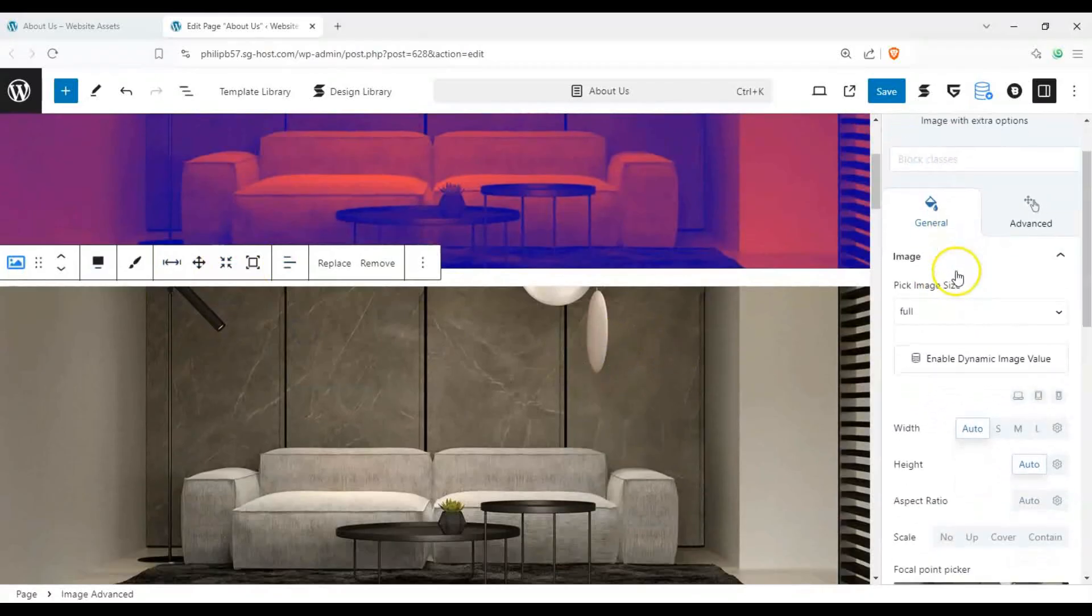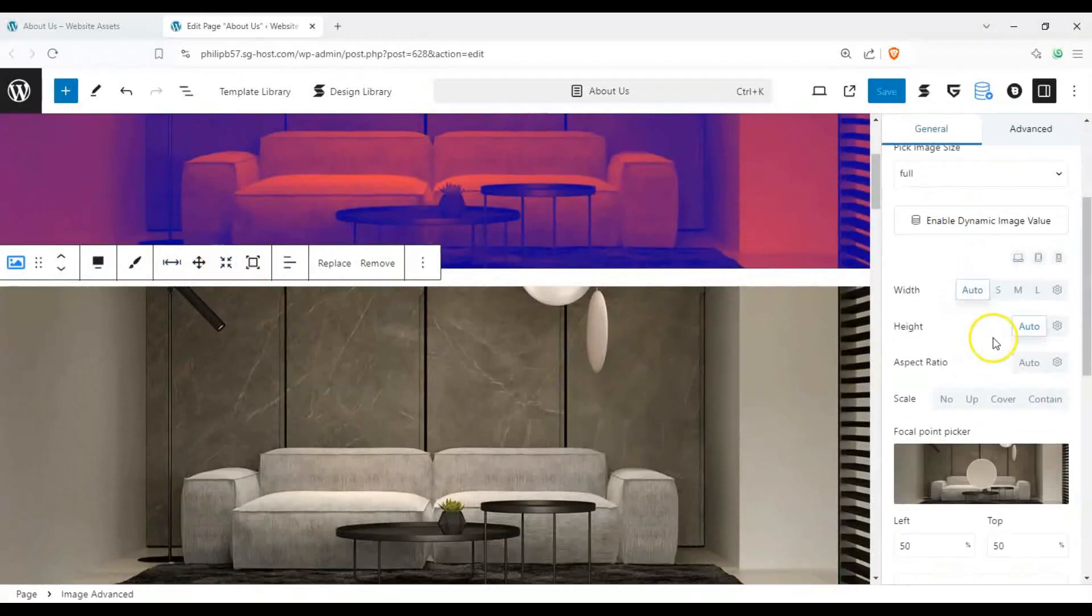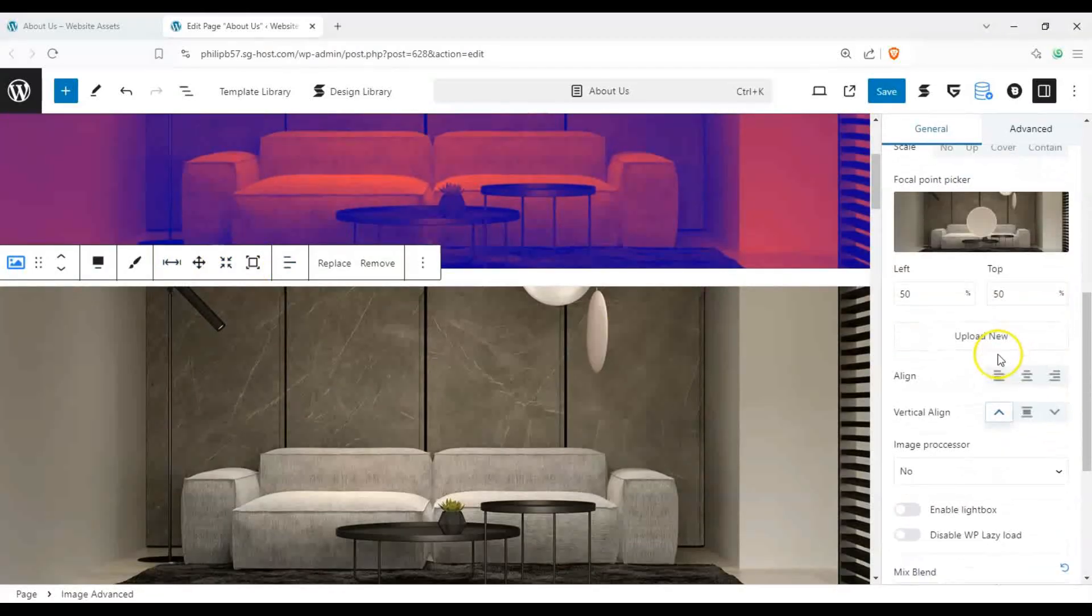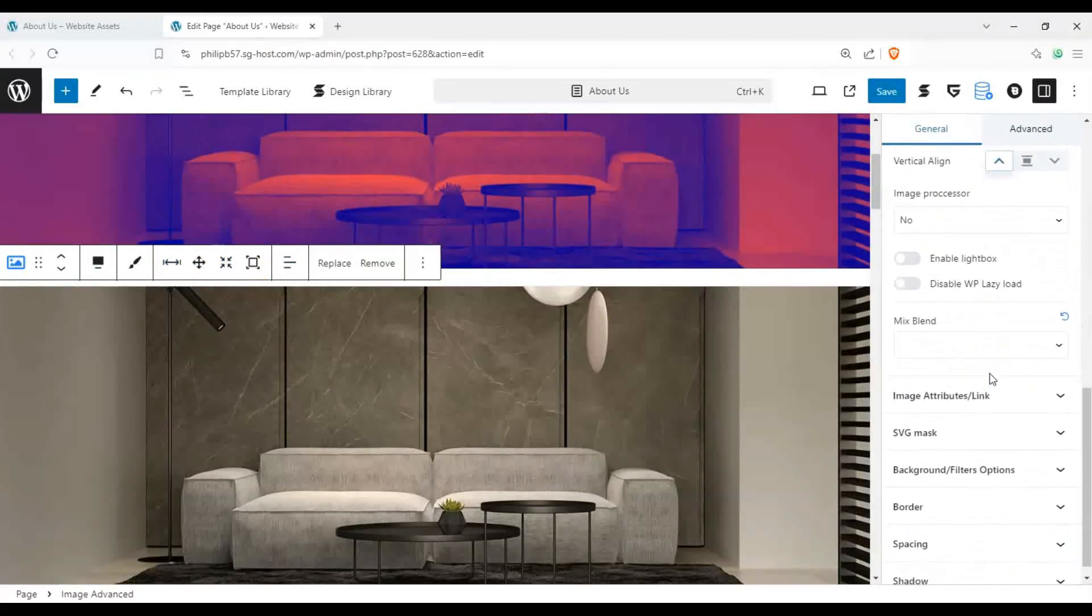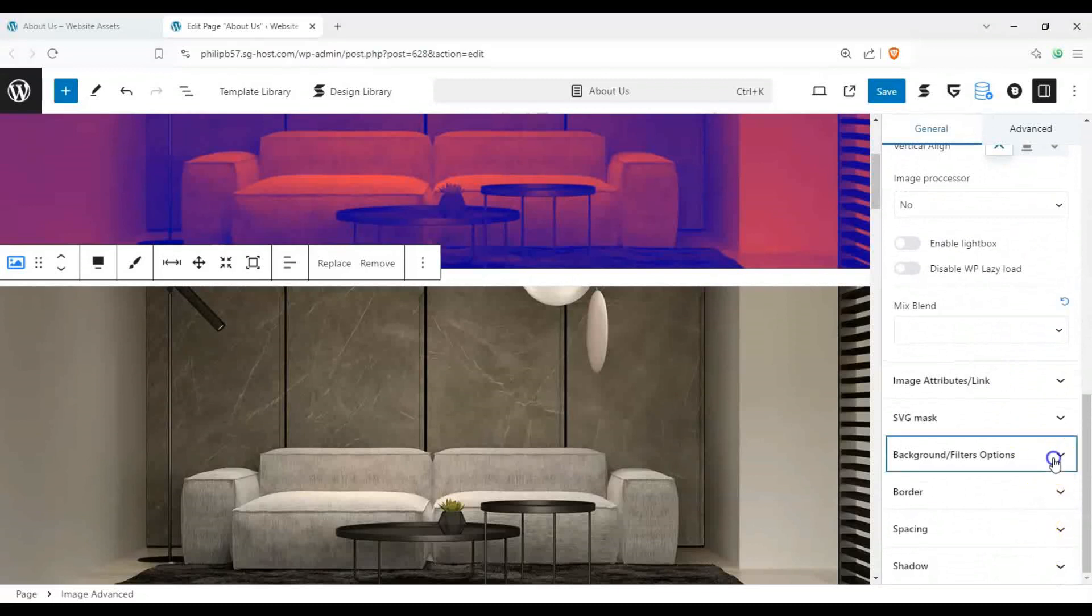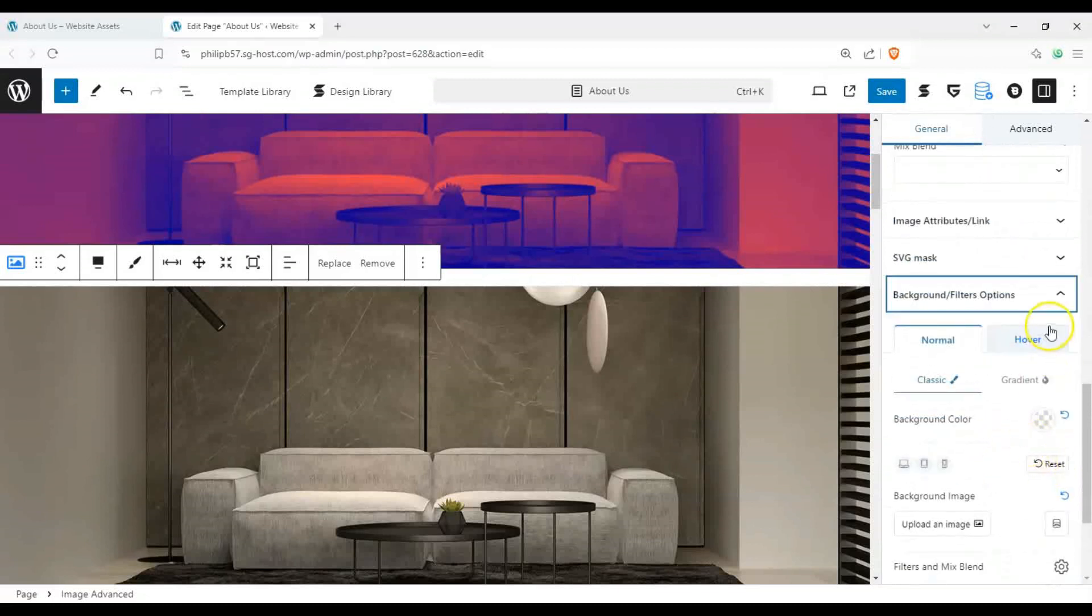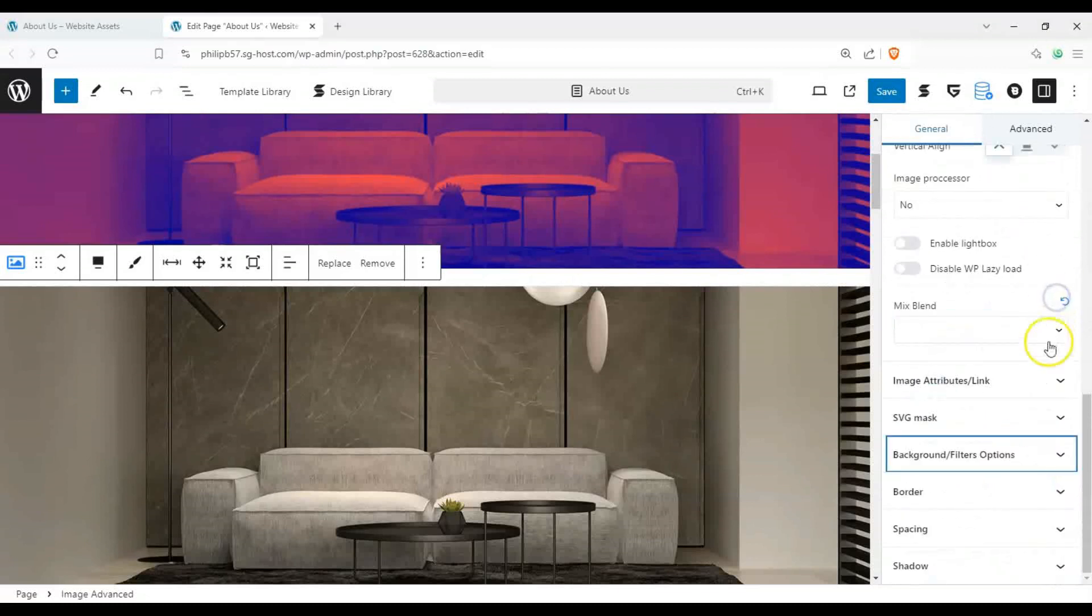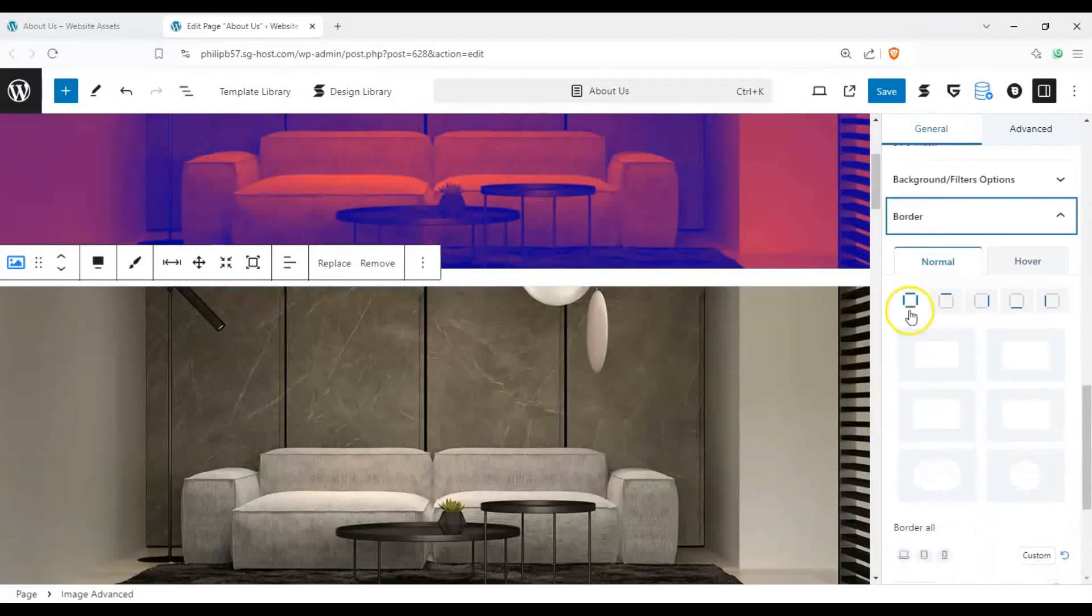So we have image advanced, we have image size, we have the width, we have the scale, alignment. We can put a border, we can put some spacing on it. Again, just like a while ago, we can put the filter over it. We can put a border on it, like on all sides if we wanted to.